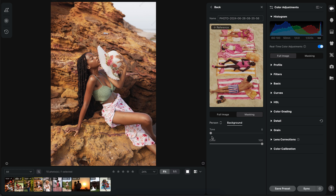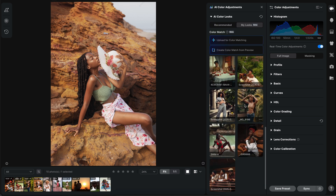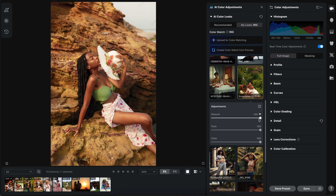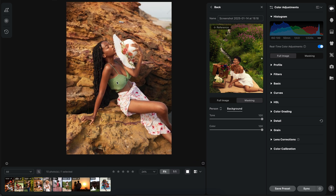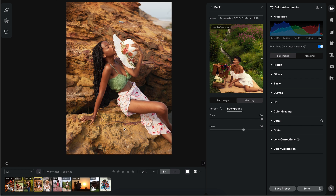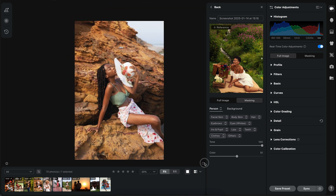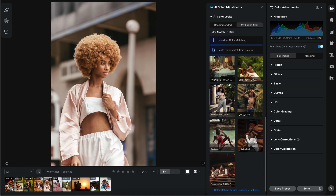I'll select facial skin, body skin, hair, clothes, and lips. I'll reduce the color in the background and come back to the person — I like the matching of the skin tones. Then I go into just clothes and reduce the color there. Before and after, you can see the refined result. This next image I used on my Instagram — there's also a screenshot image I got online. I'll reduce the tone because it's too strong.